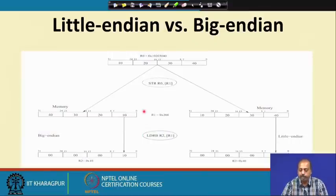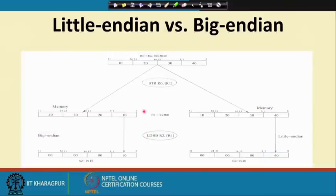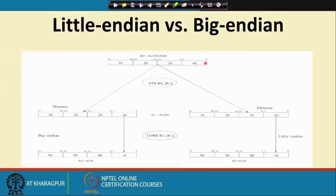This slide explains the difference between big-endian and little-endian. Suppose we have register R0, a 32-bit register, with content 0x10203040. The bytes are distributed so that 0x40 is in bits 0 to 7, and 0x10 is in bits 24 to 31. The highest-order byte is in the highest-order portion of the register and the lowest-order byte is in the lowest-order position.